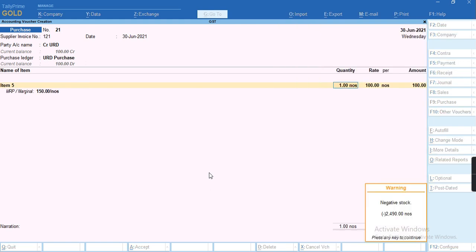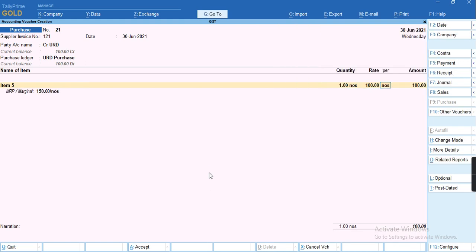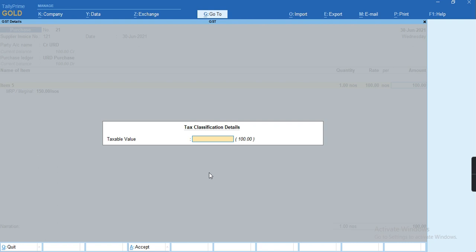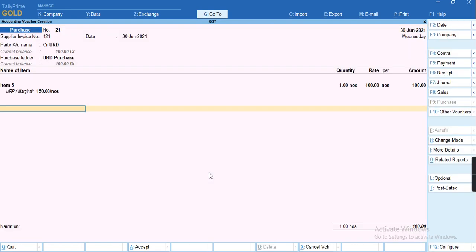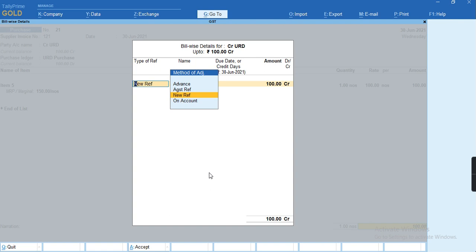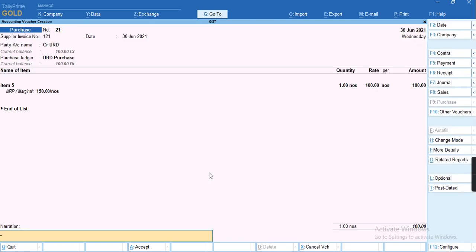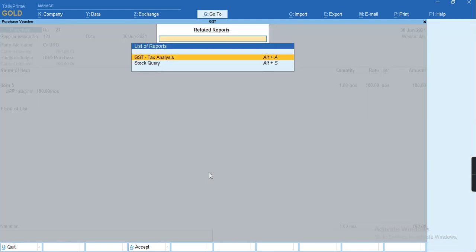I'll give the quantity, the rate, and amount. I'll try to accept without selecting any of the tax. As you can see, this voucher attracts reverse charge.